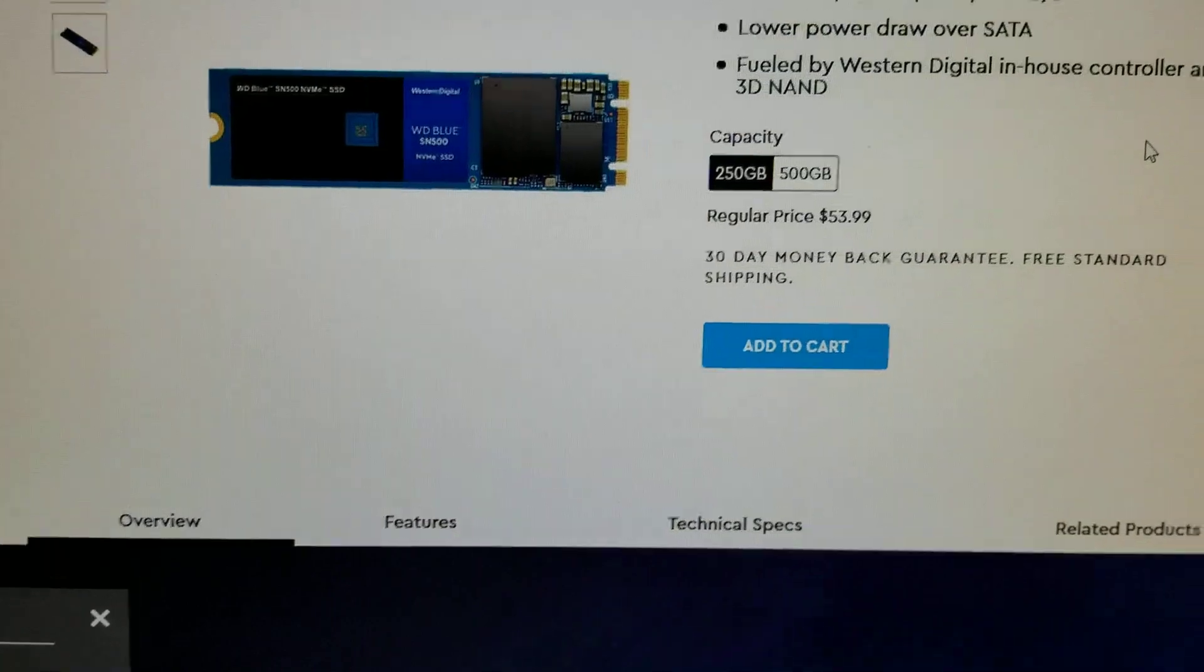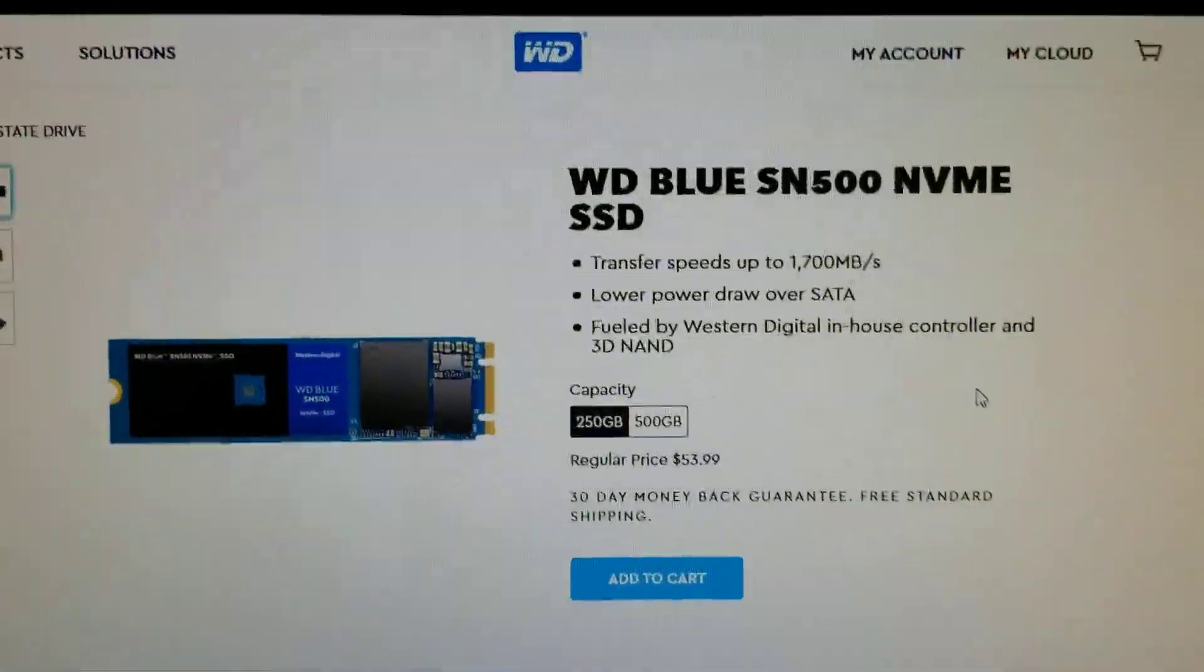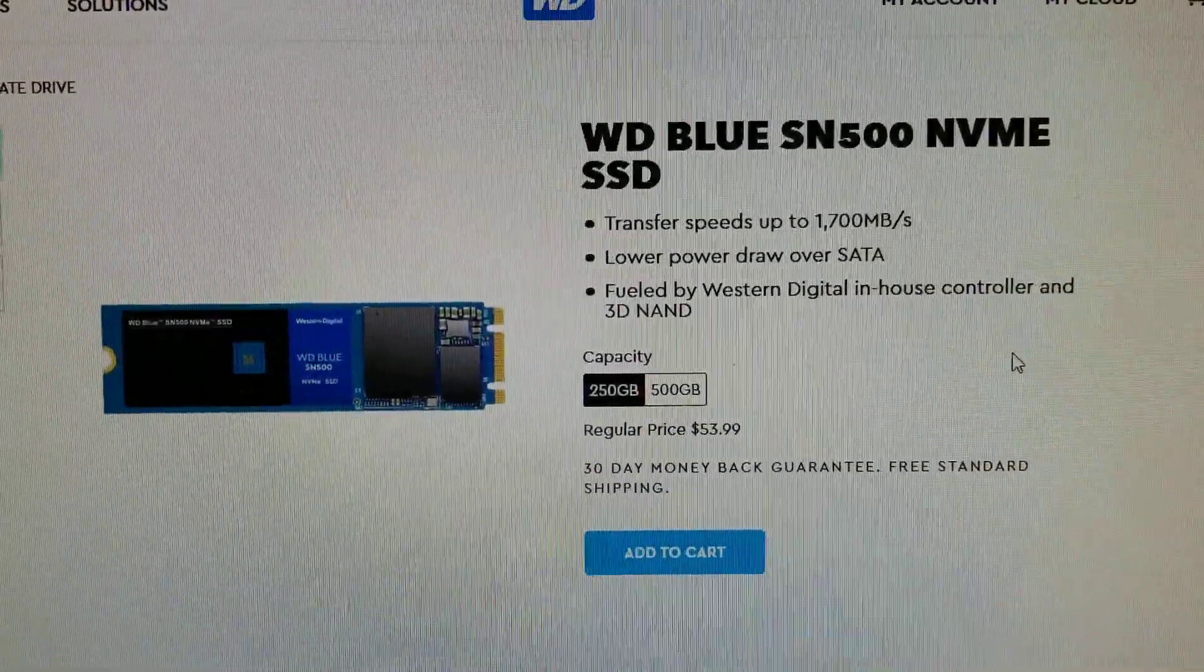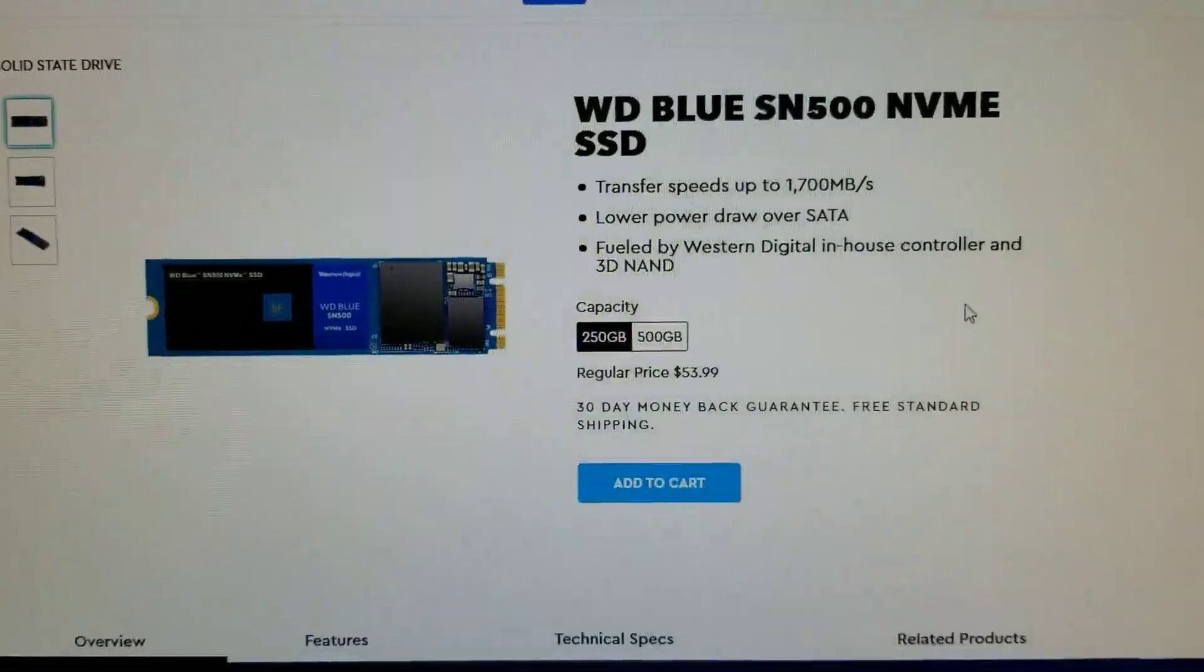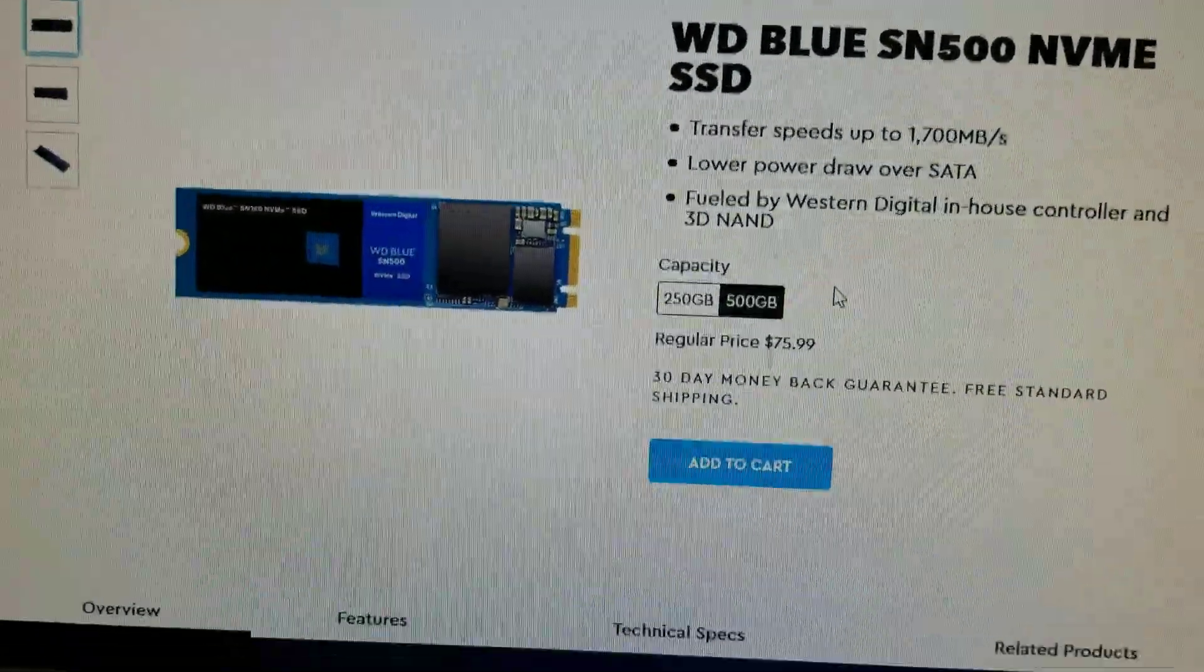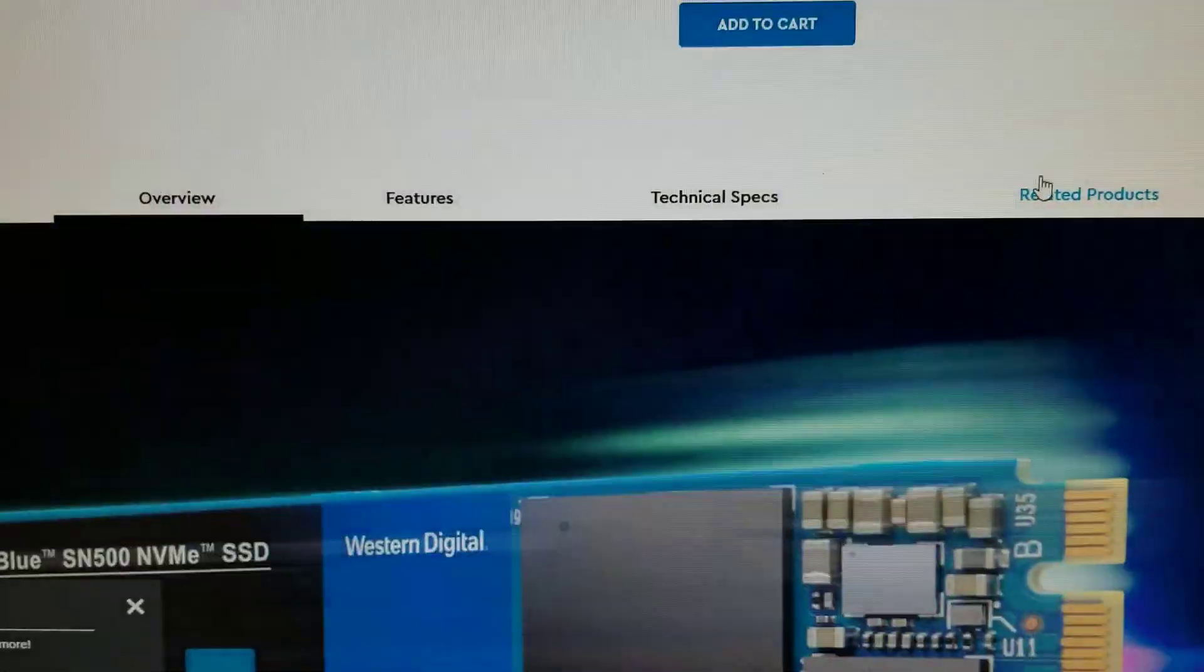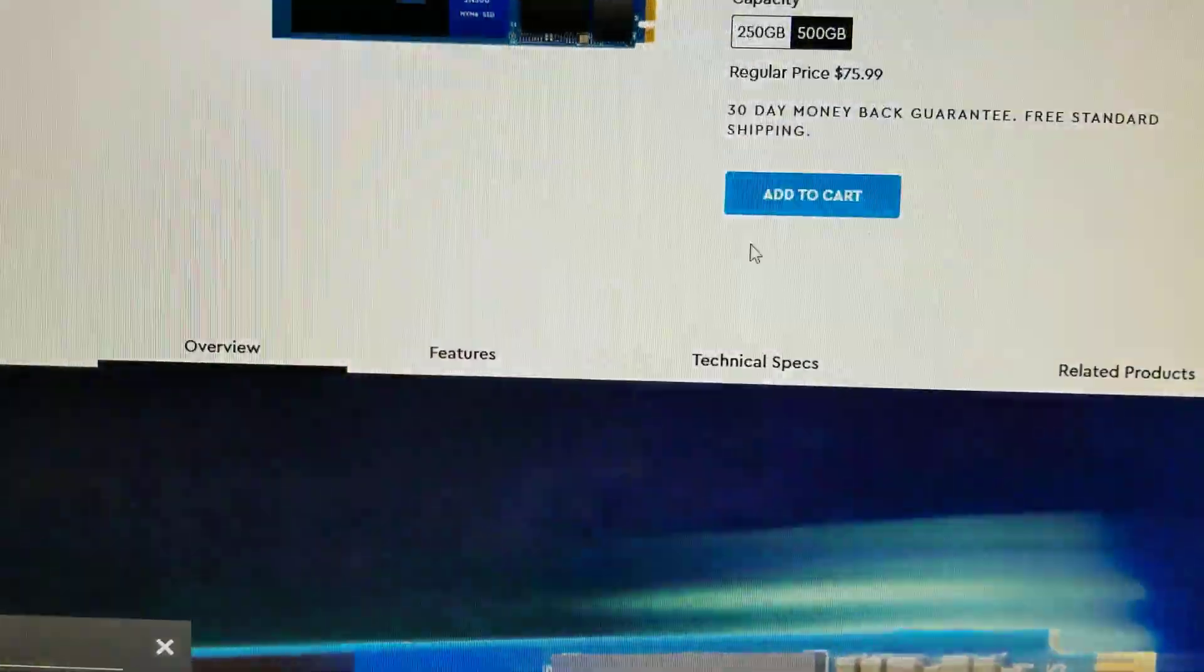It said it had transfer speeds of up to 1,700 megabytes per second for the 500 gigabyte one.